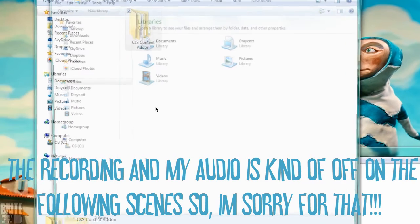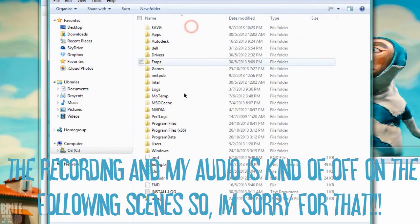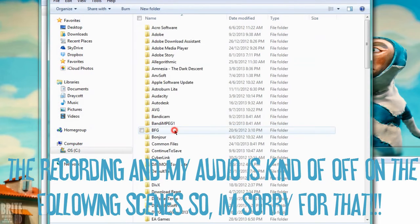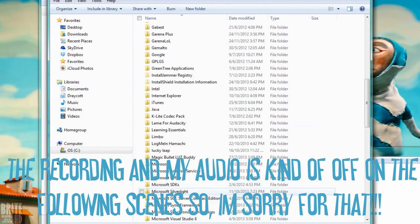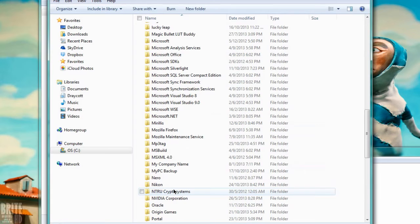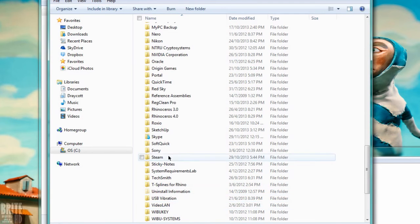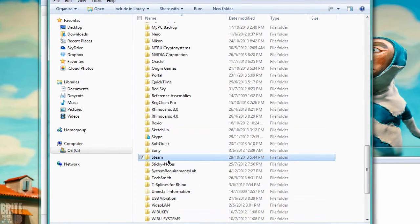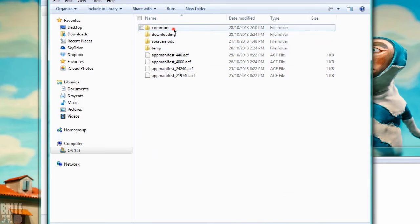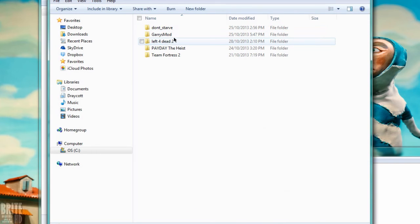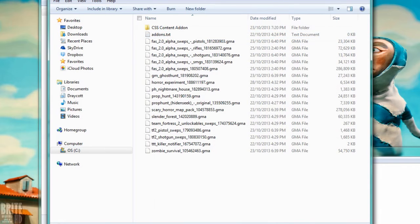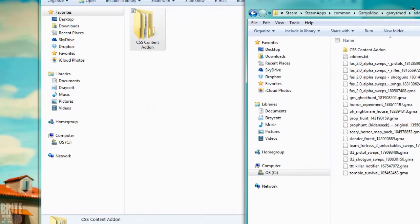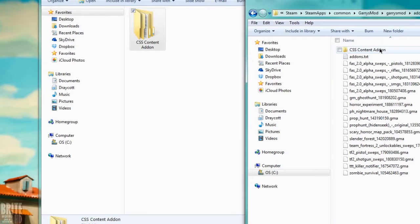What you want to do now is go to your Steam folder. Go to steamapps, common, Garry's Mod, and addons. Just paste it there, just drag it here.